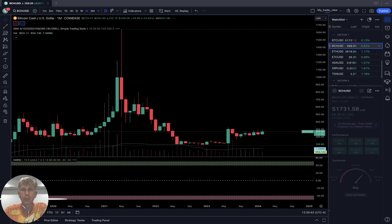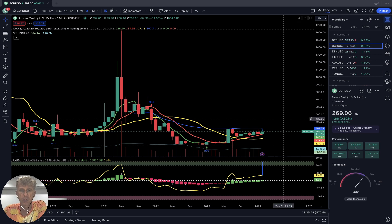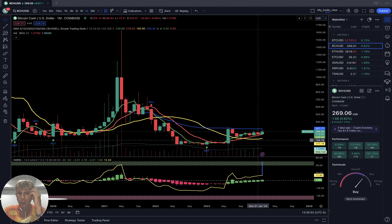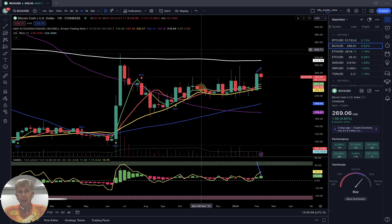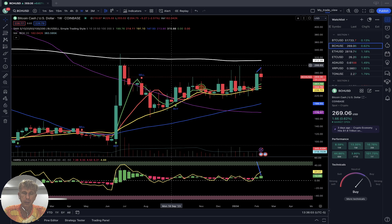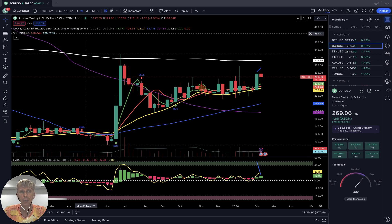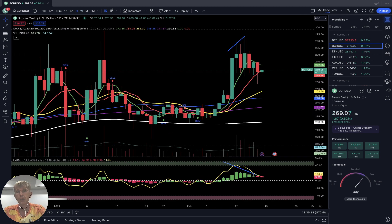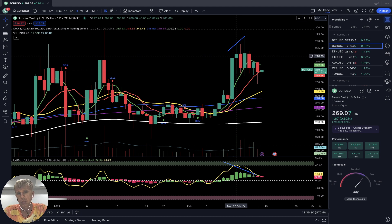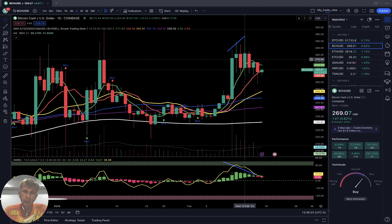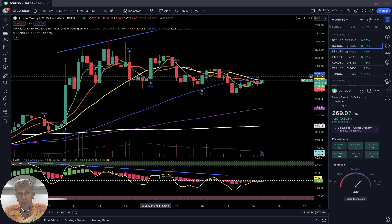Now let's move to Bitcoin Cash — price action is flat, plus half a percent. Starting with monthly: last bar above SMA 5, 10, and 20 — bullish trend on the monthly time frame. Weekly: also in bearish territory below SMA 200, but the trend is bullish because the last bar is above all moving averages. Daily time frame is building a bearish reversal — for the last seven to eight days, just building a bearish reversal.